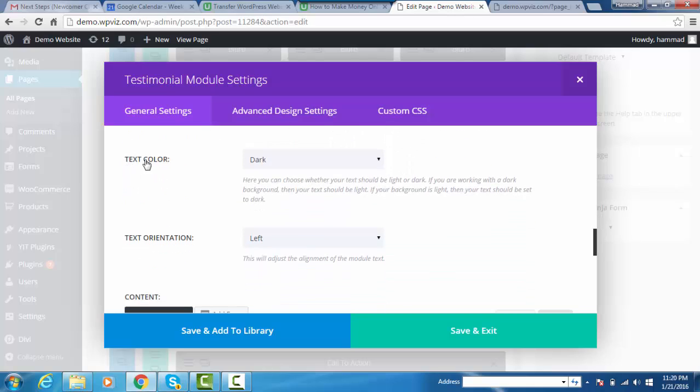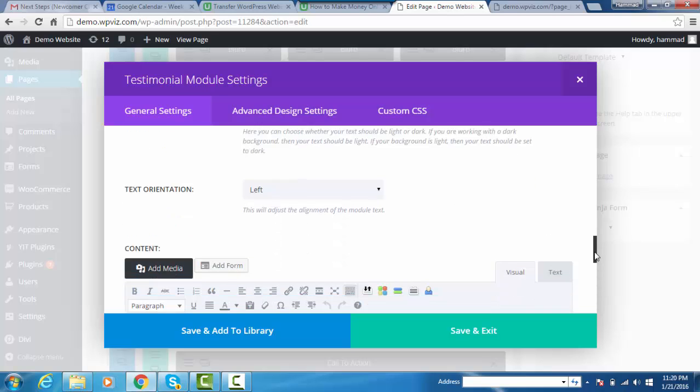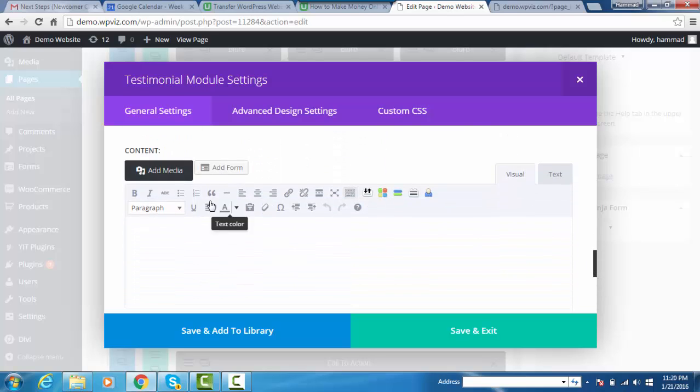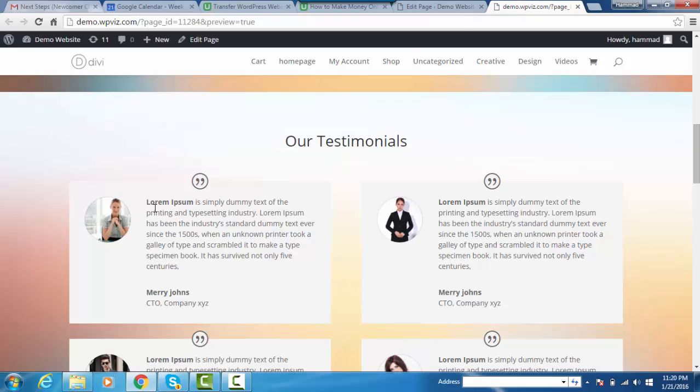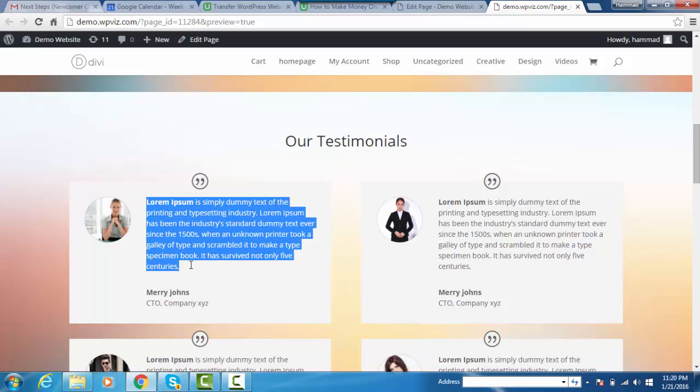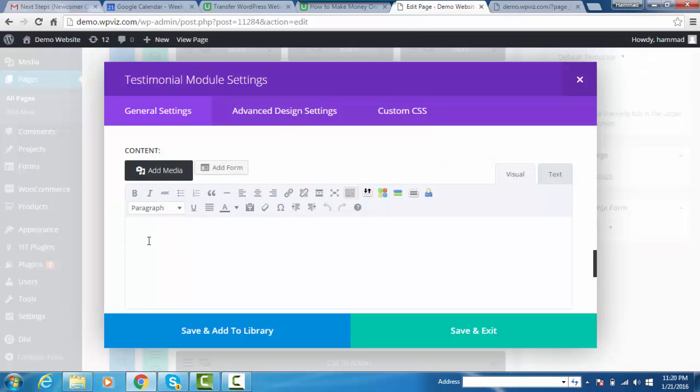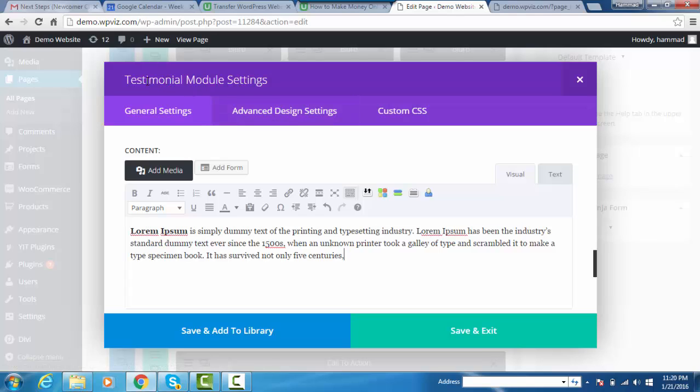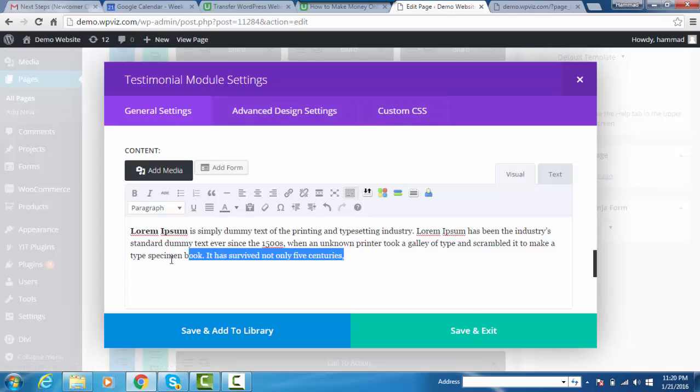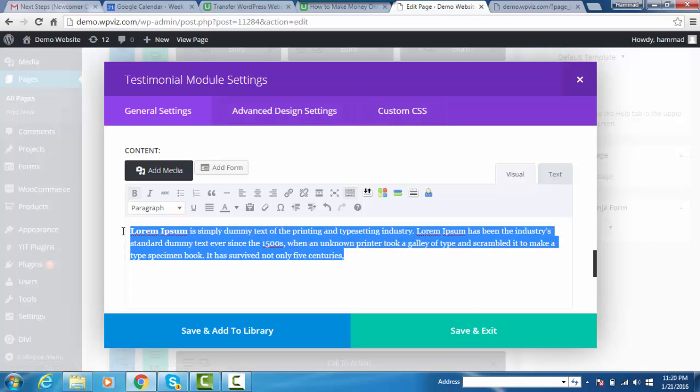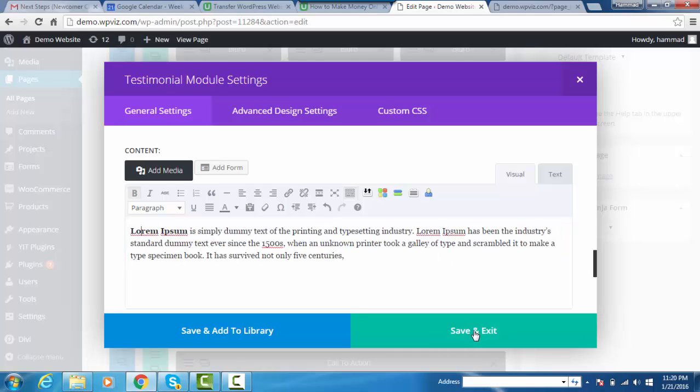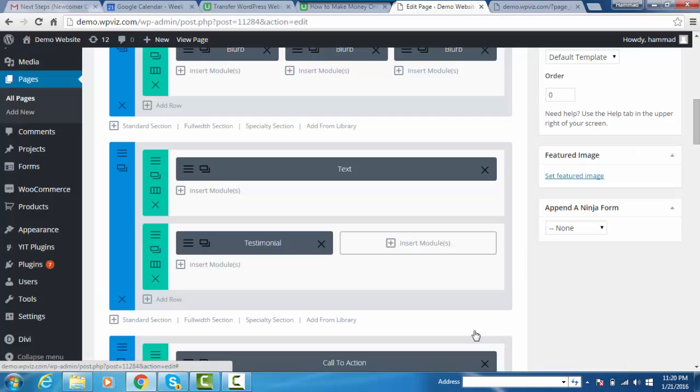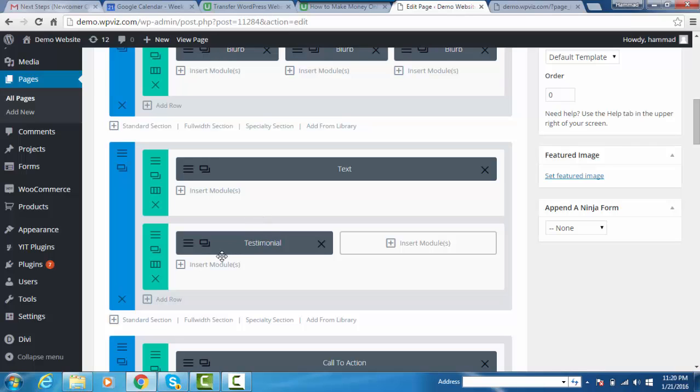I have set the text to dark, text orientation is left. Now we will add the content - copying that content and paste into the content section. You can also customize your testimonial module with advanced design settings, but I am leaving it as is. Once done, click on save and exit button.